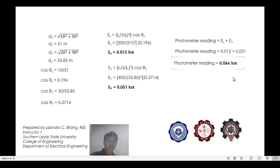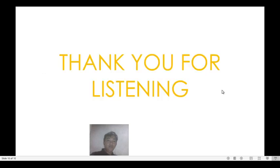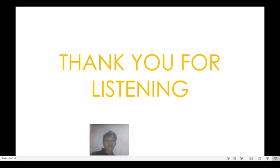I think our solution is pretty much understandable. That will be all for today. Thanks for listening and I hope you learned something in this video. Once again, that will be all for today — God bless everyone, stay safe, stay at home.